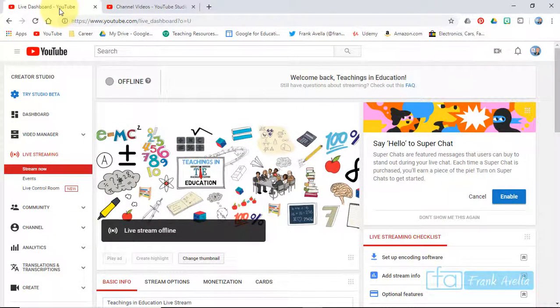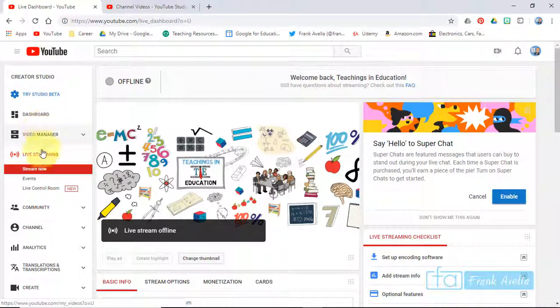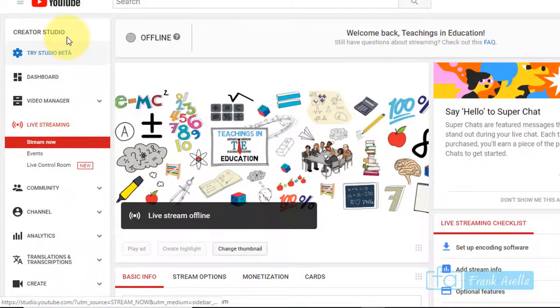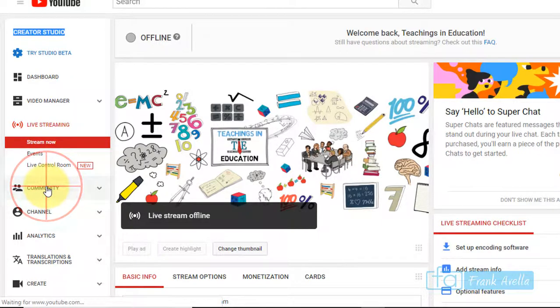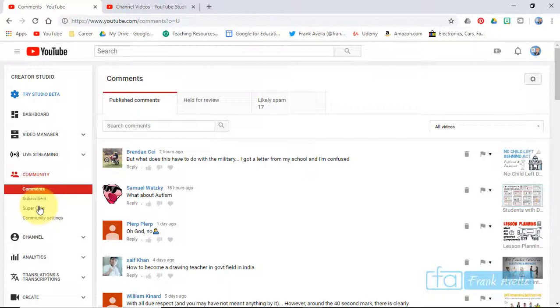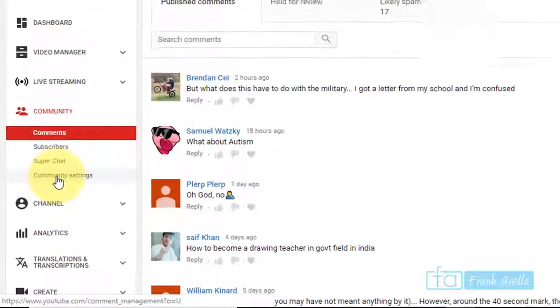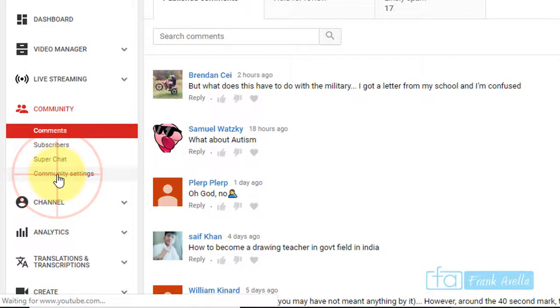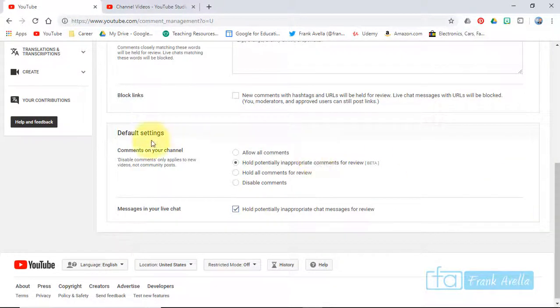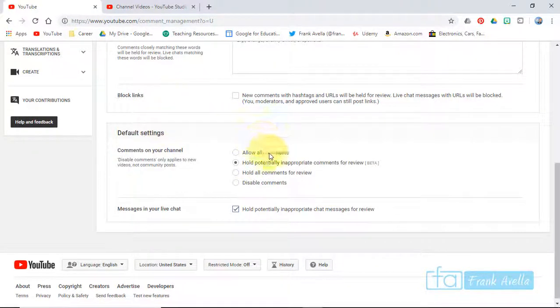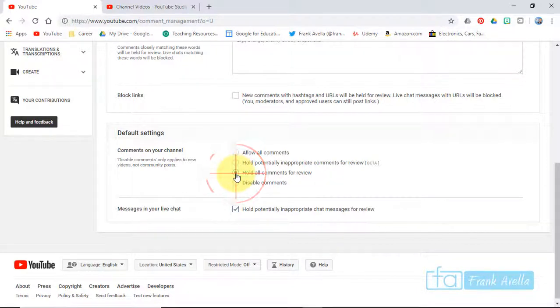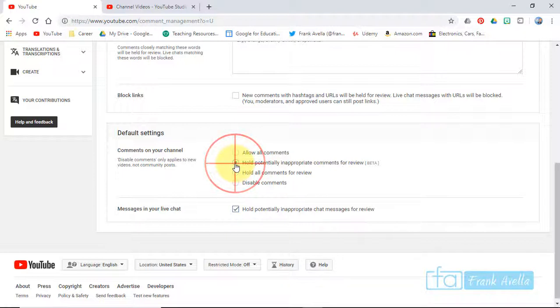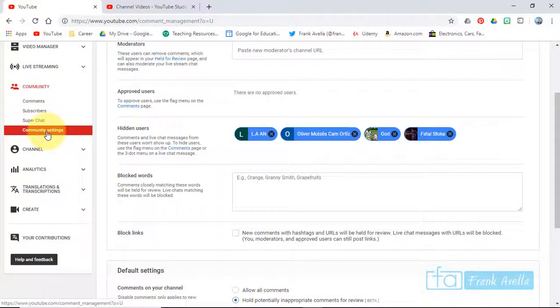The last one is commenting. Let's say you want to manage comments. We're always in Creator Studio. You can go to Community. If you want to manage these comments, I'm in Community and now I'm going to Community Settings. Take a look here - this says default settings and this is how you can control your comments. You can allow all comments, hold inappropriate comments for review, hold all comments for review, or disable comments. If you're a teacher you might want to disable comments for younger grades or hold all for review. You can also hold inappropriate messages for live chatting.